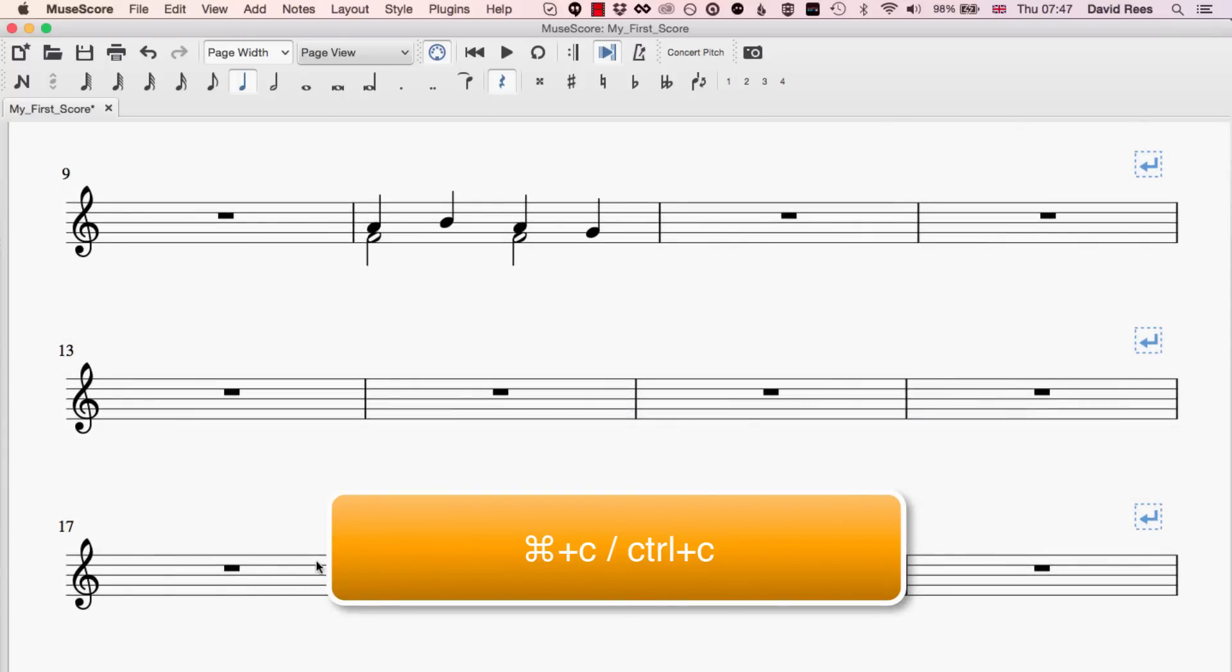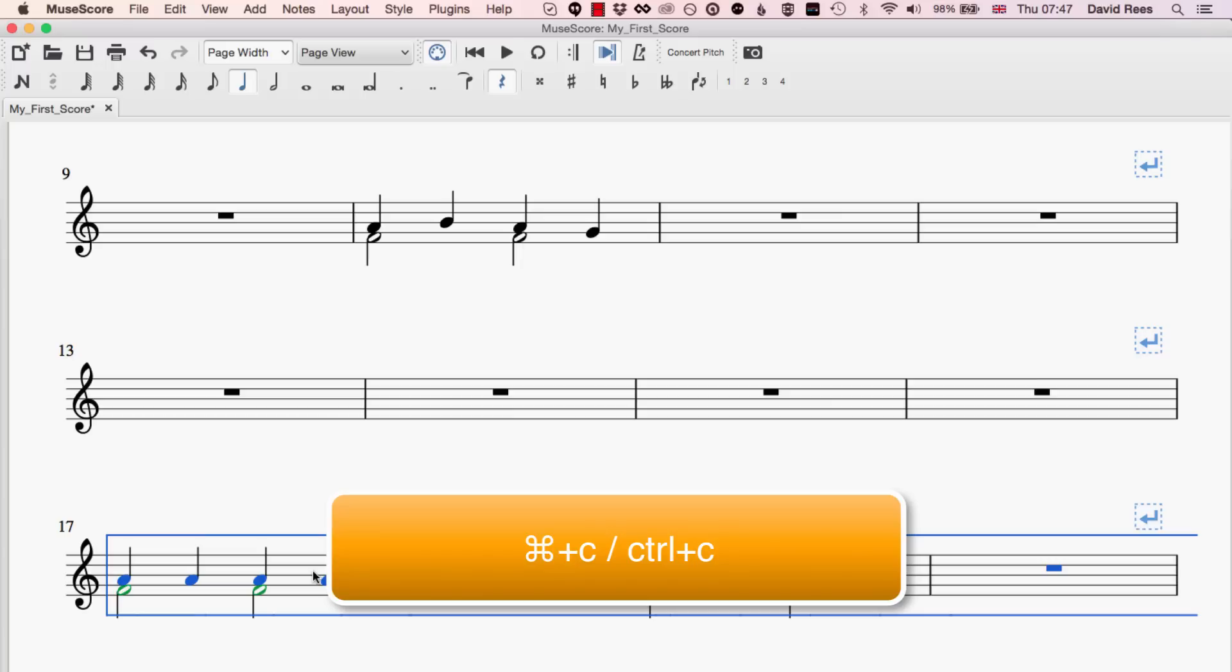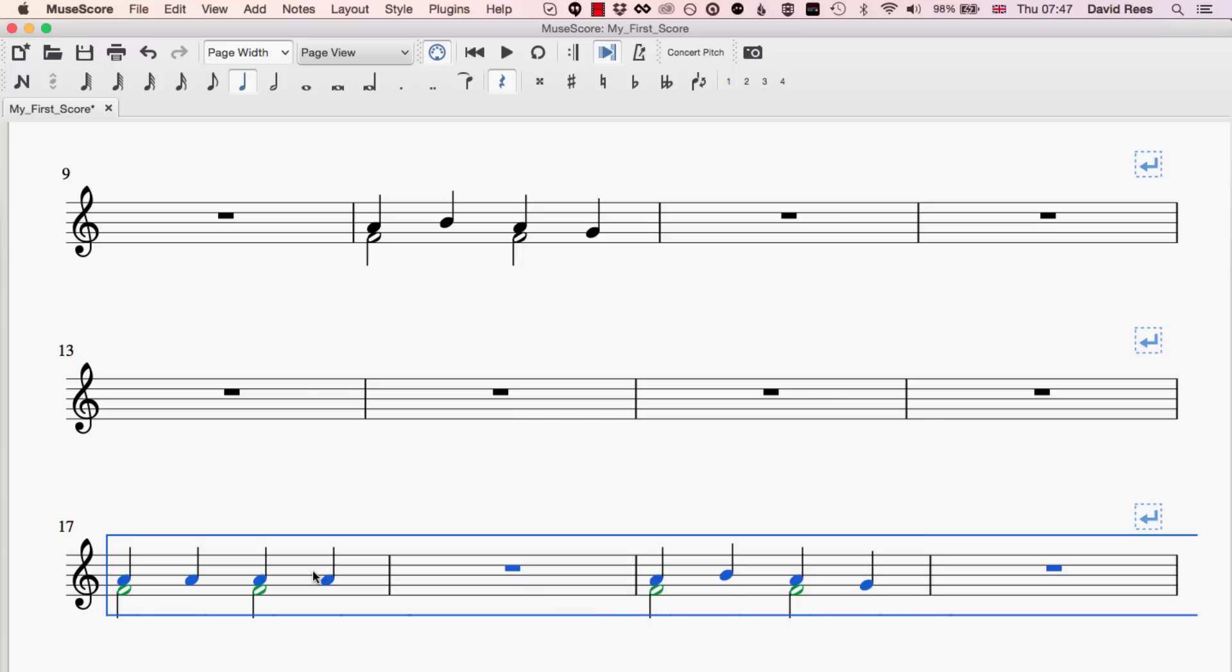And then anywhere we want it in the music we can just choose a place and press paste and what that will do is take that information we copied from the top of the score and place it wherever we choose in our music.